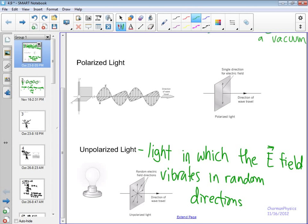There are tons and tons of electromagnetic waves being emitted, and the direction of the electric field vibration is in every direction — it's completely random. You have ridiculous orders of magnitude worth of photons or electromagnetic waves being emitted, so it's a truly random distribution of the direction that the electric field vibrates in.